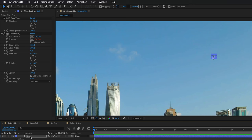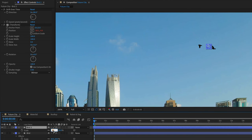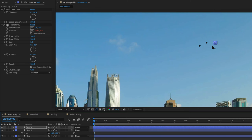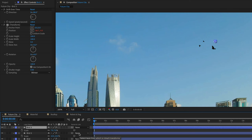We can duplicate this layer a few times to create additional birds. I'll press Command-D on Mac or Control-D on Windows, then move the duplicated layer to a new position. I can also click and drag the layer in the timeline to sample a different part of the animation. If I want, I can scale this layer using the Transform options or by pressing S. Then I can duplicate another one, place it somewhere else, press S to see the scale, and lower it — let's say 7. You need to click and drag to sample a different part of the animation, and you can do this as many times as you want.